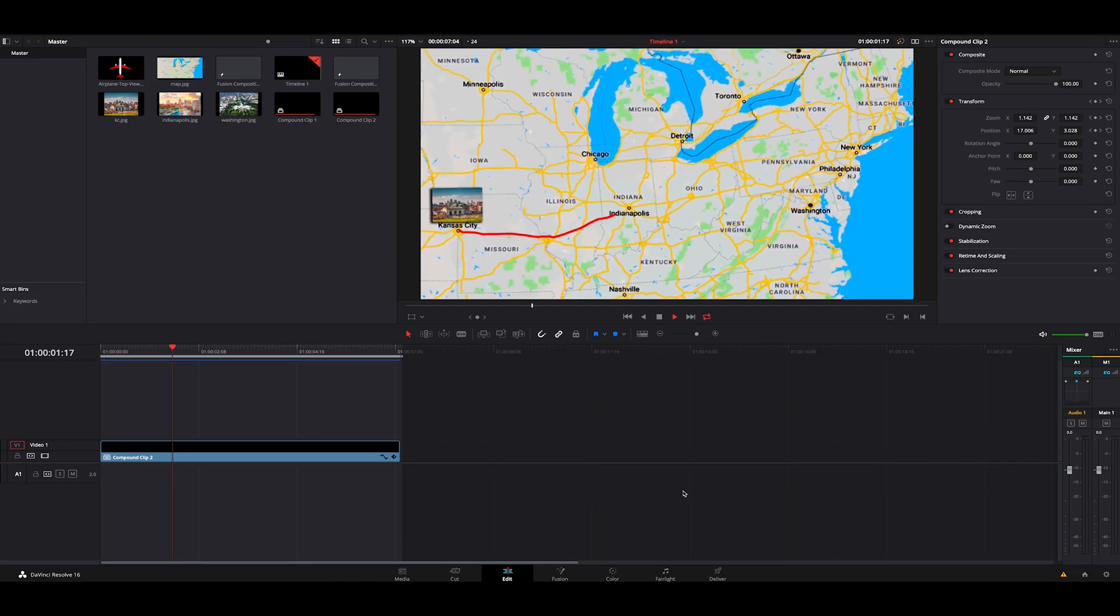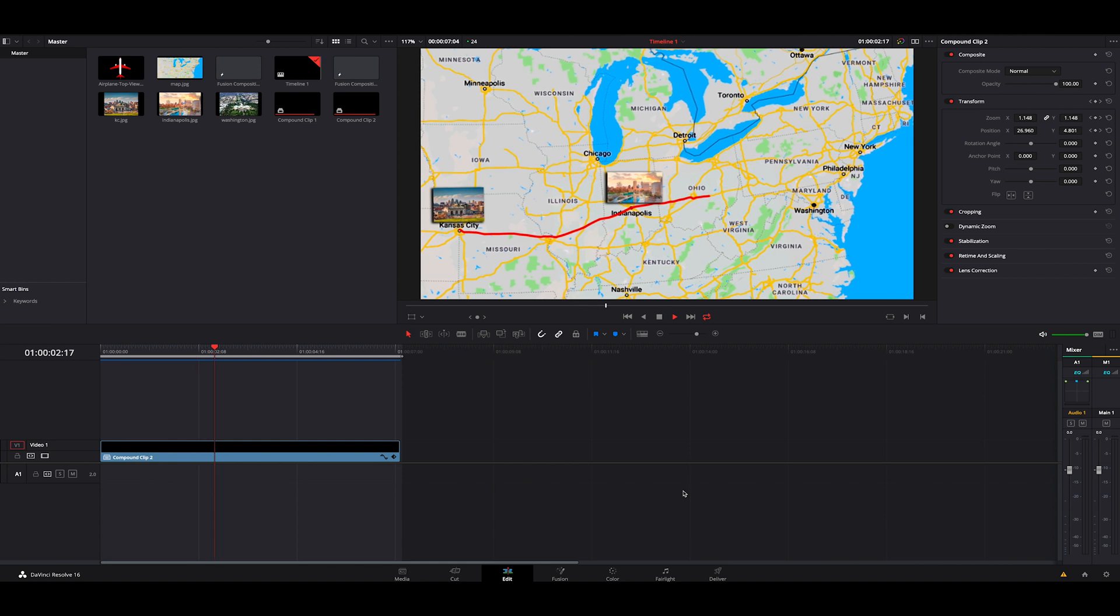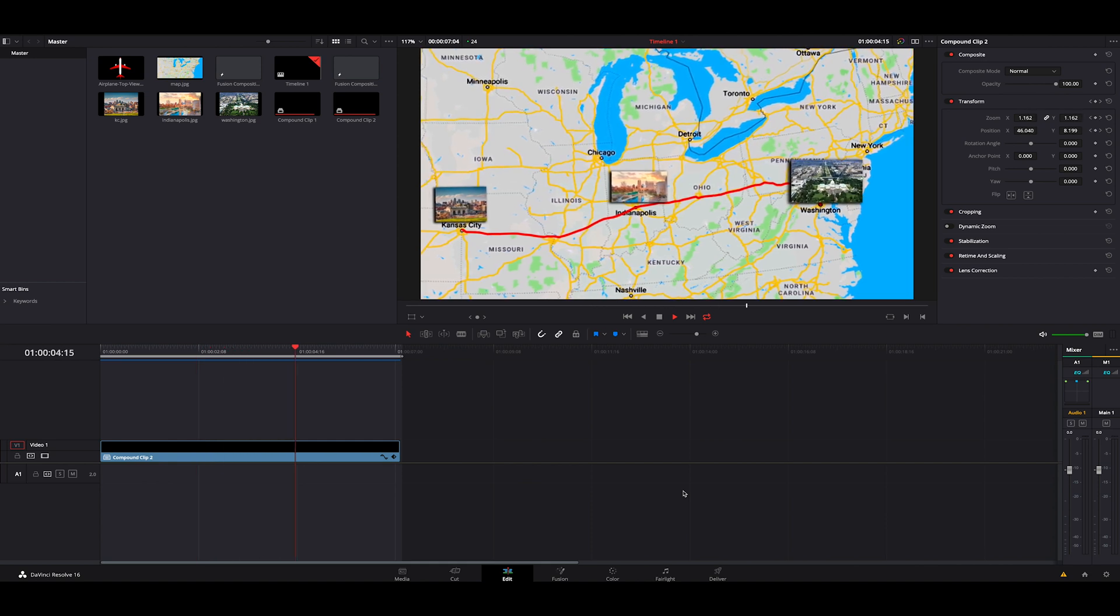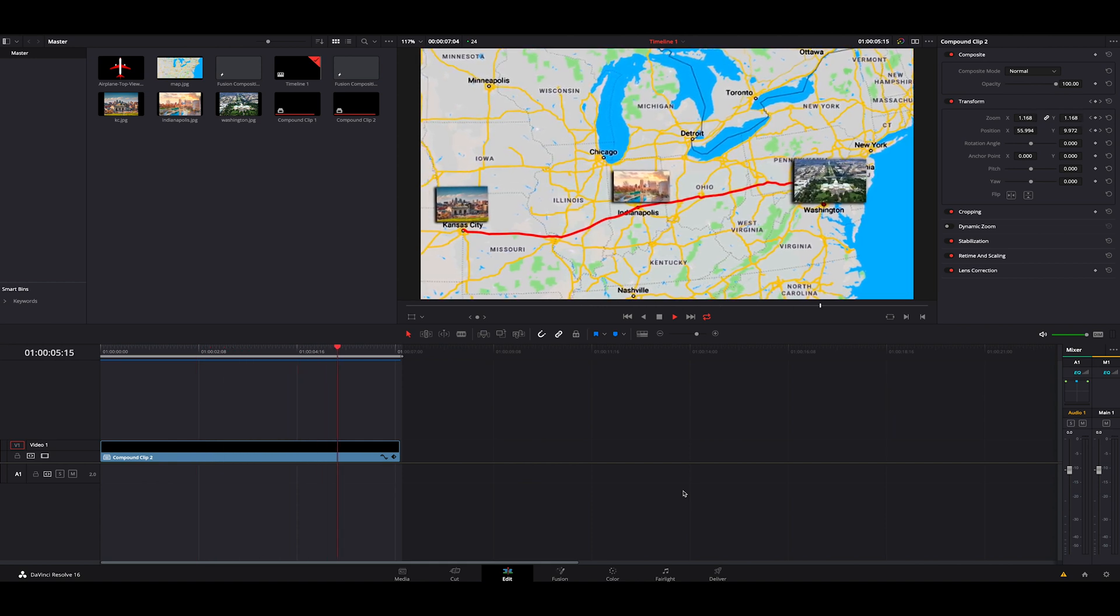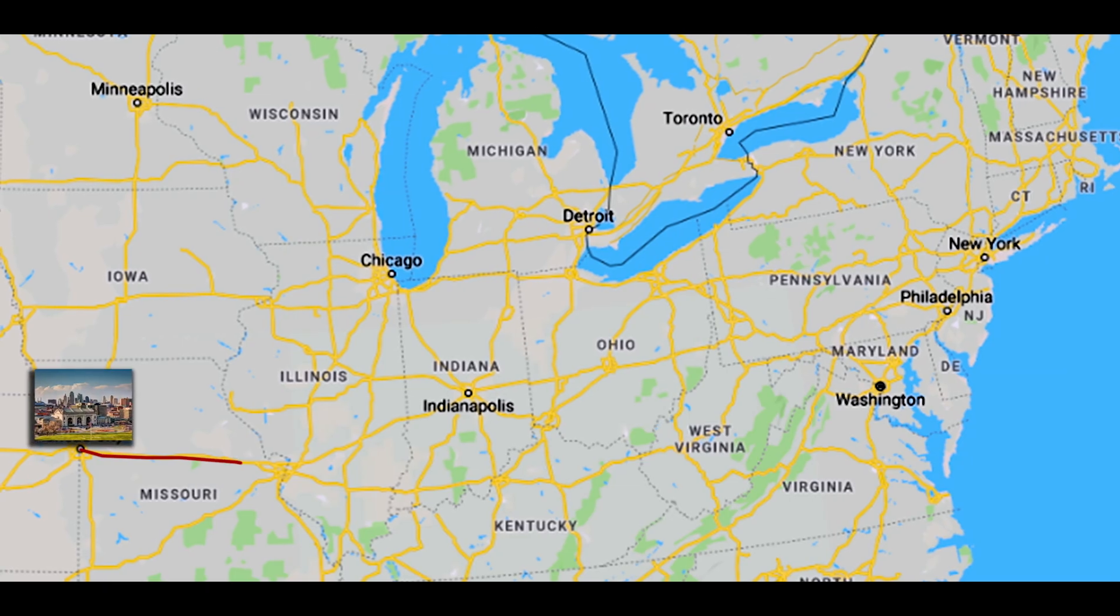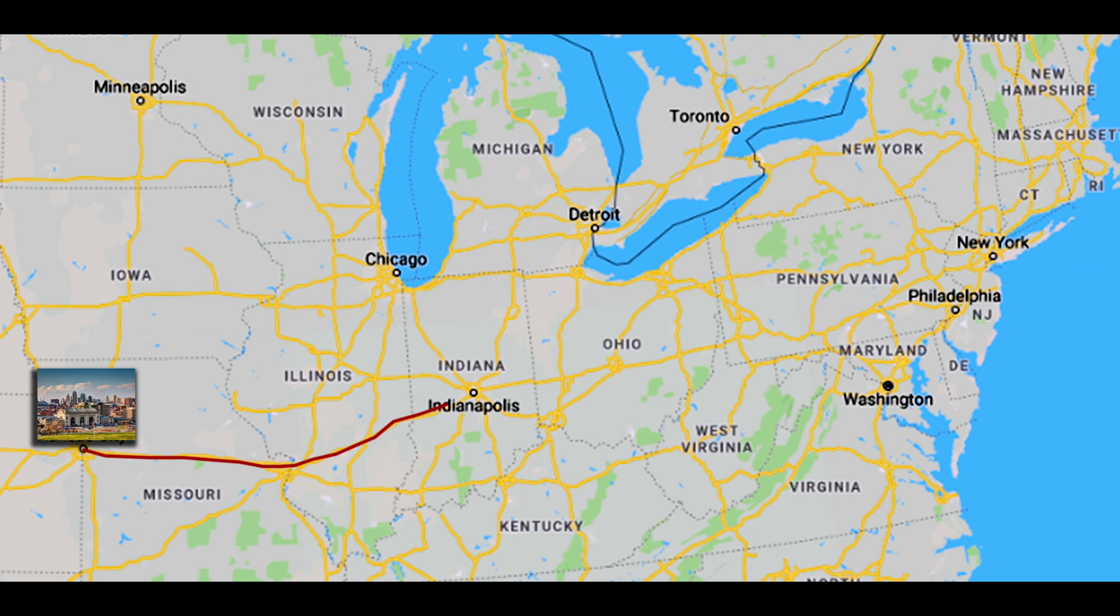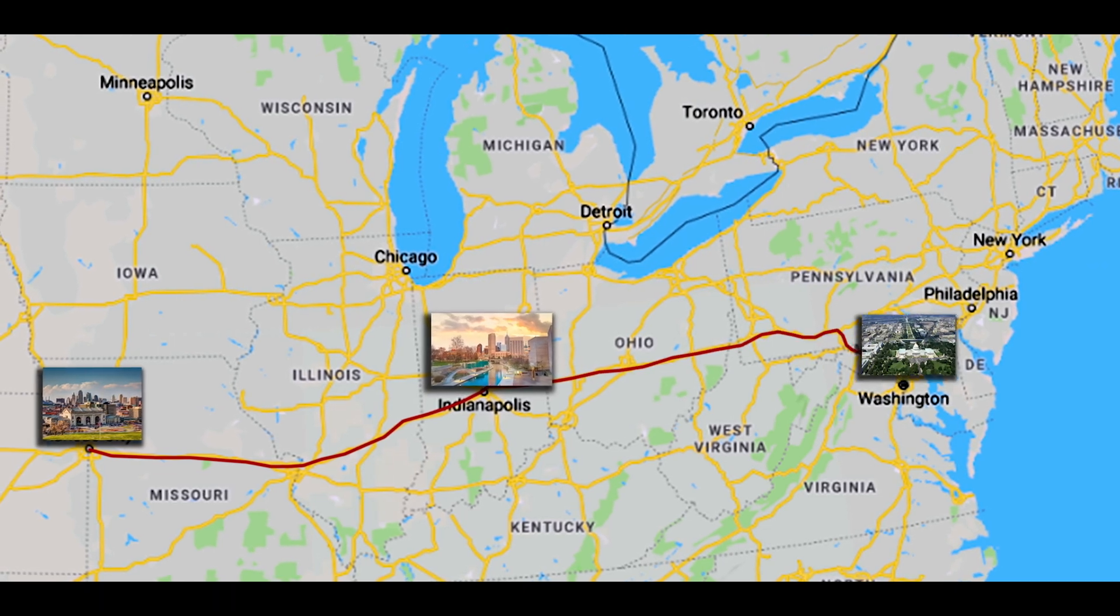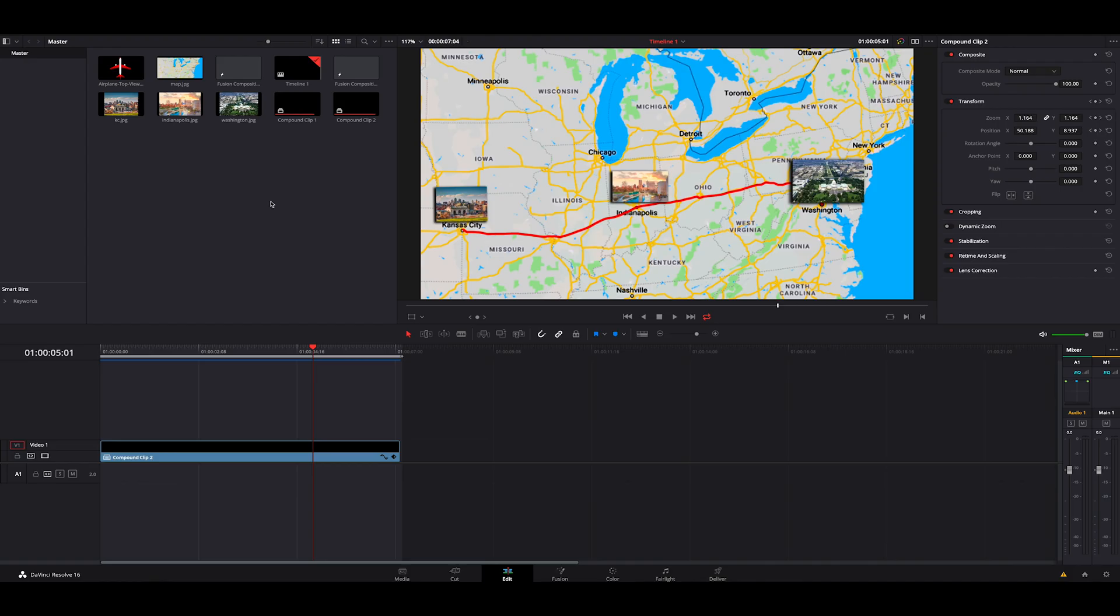So you can see here I created this animation that if I was going from Kansas City through Indianapolis all the way to Washington, this would be the way I would go. This would be my route. So if I wanted to drop this in a video, it would kind of spice it up. It would get you from point A to point B really fast without having to shoot that whole time.